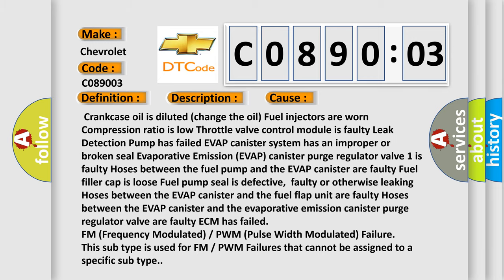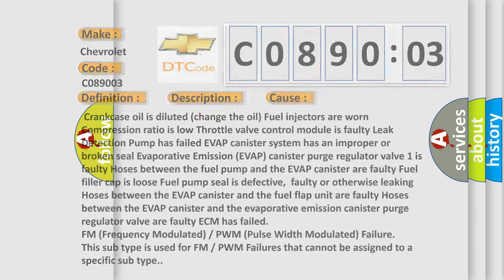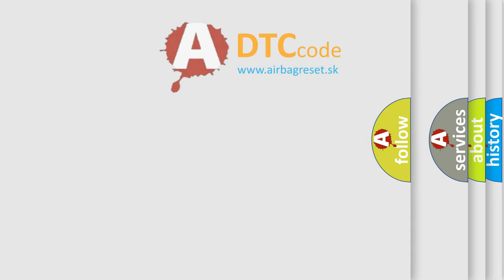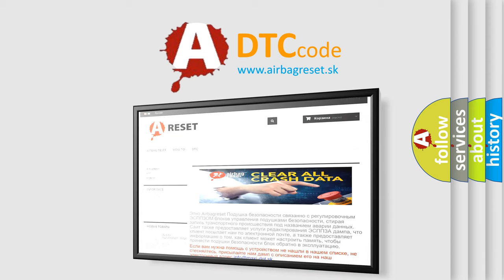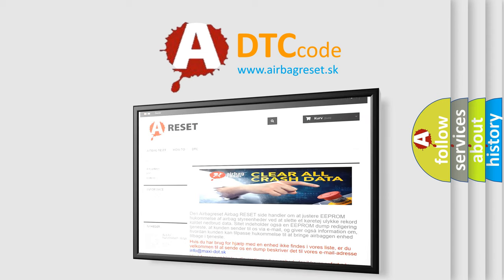The airbag reset website aims to provide information in 52 languages. Thank you for your attention and stay tuned for the next video.